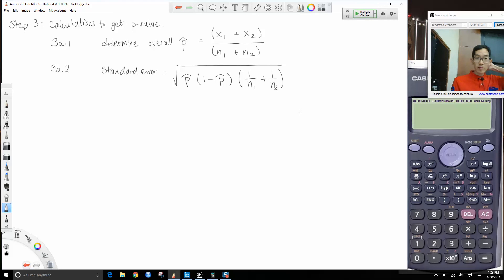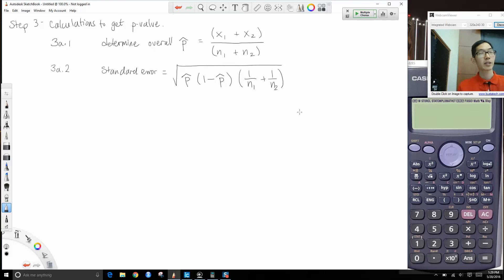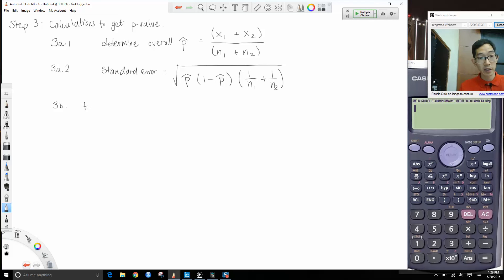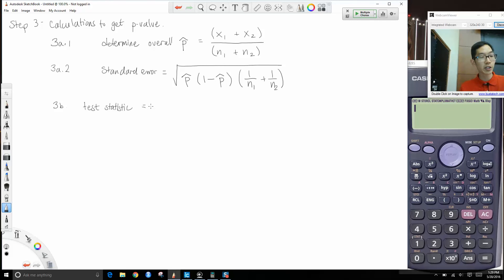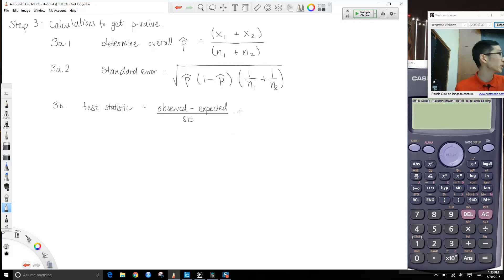The standard error formula is: the square root of p̂ × (1 − p̂) × (1/n₁ + 1/n₂), where p̂ is the overall p̂. The test statistic Z is observed minus expected divided by standard error. Under the null hypothesis p₁ − p₂ = 0, the observed difference is p̂₁ − p̂₂, and the expected difference is 0.